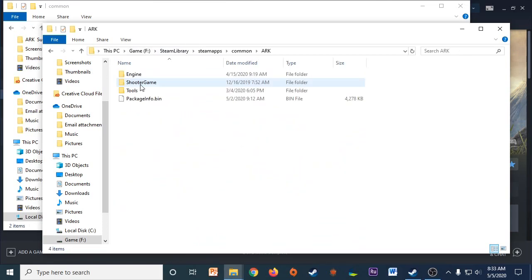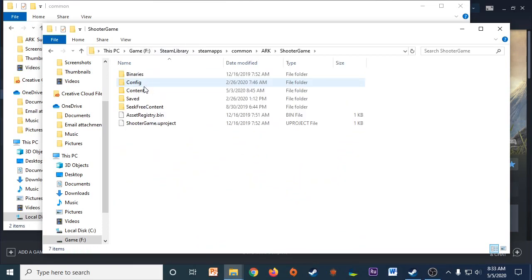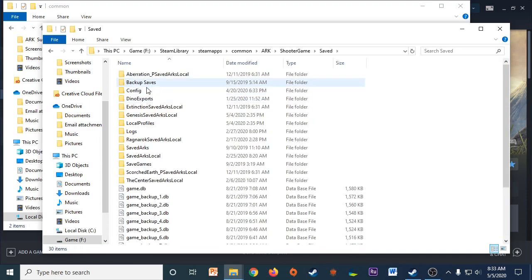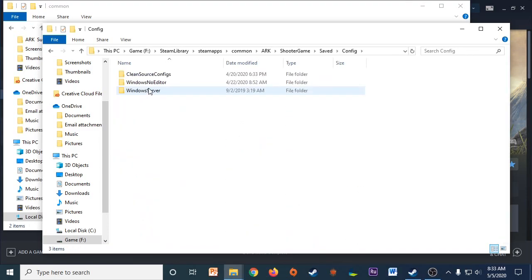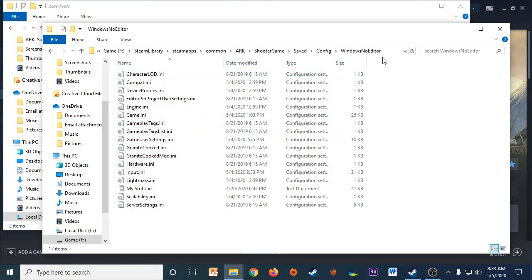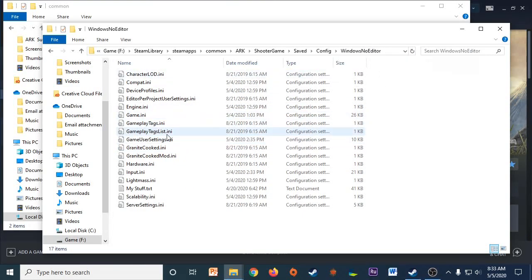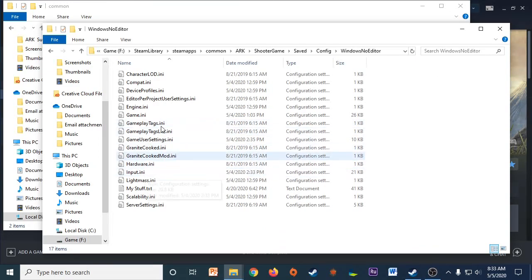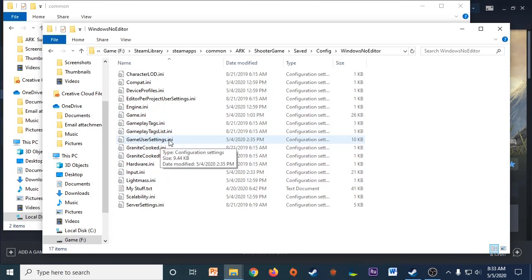Then you click on ARK, ShooterGame, Saved, and then Config, WindowsNoEditor. And I'm going to write this path down below in the description or in the comments so that you guys can easily access it again. But this is where your Game.ini and GameUserSettings.ini are saved.